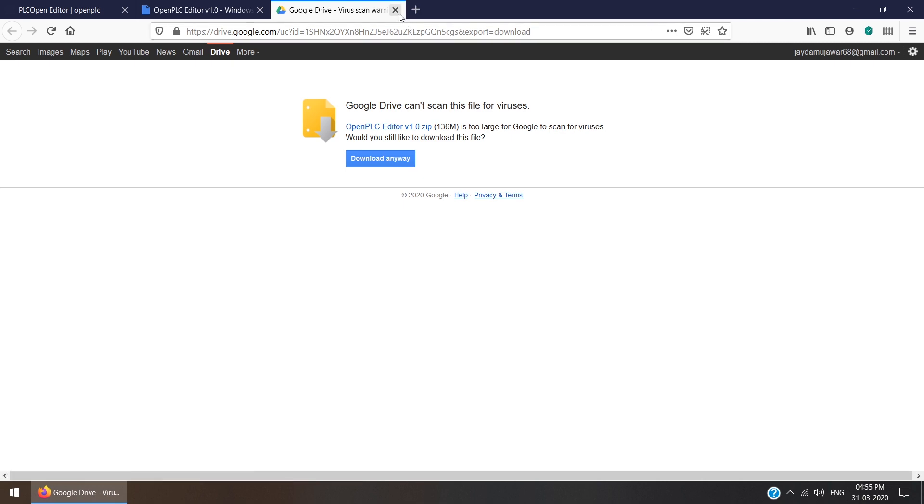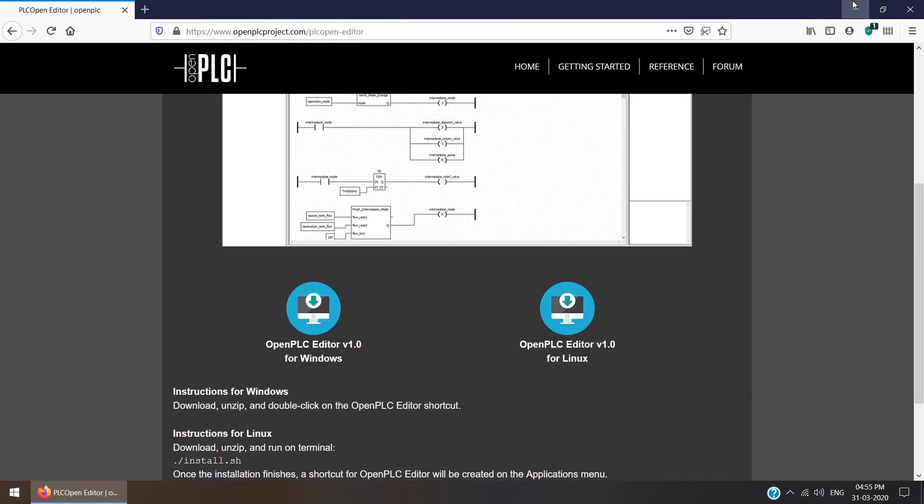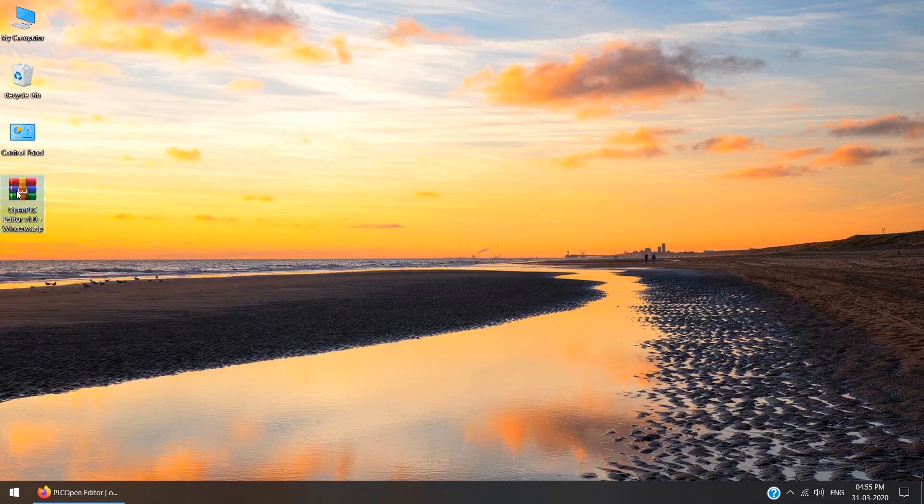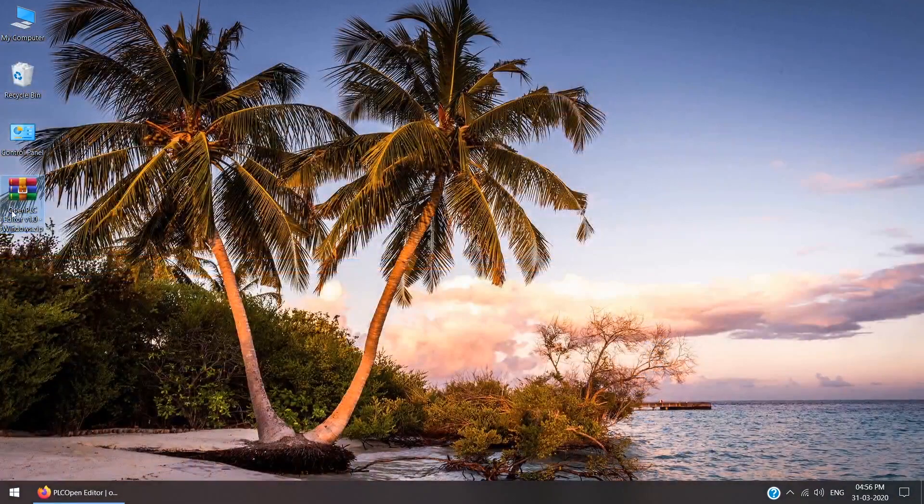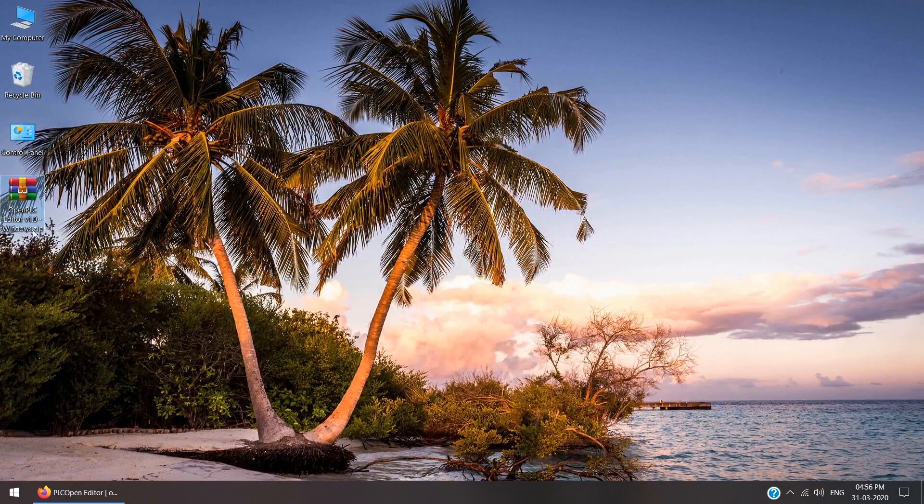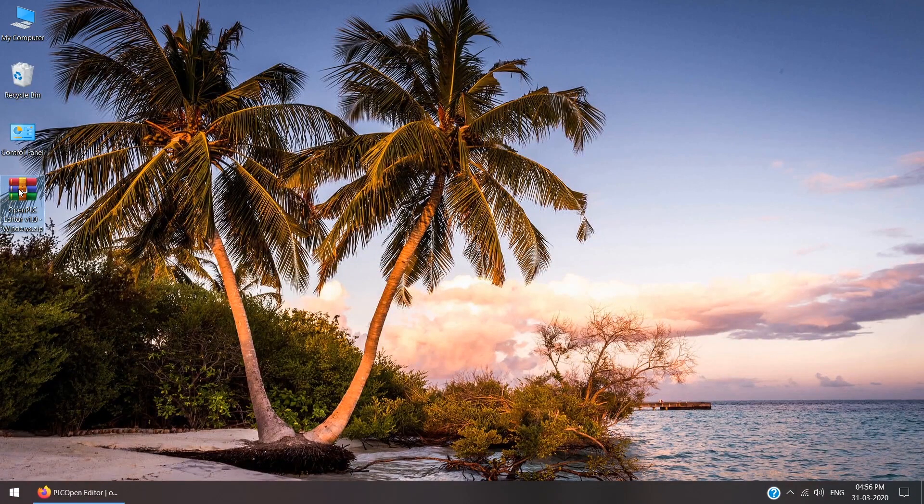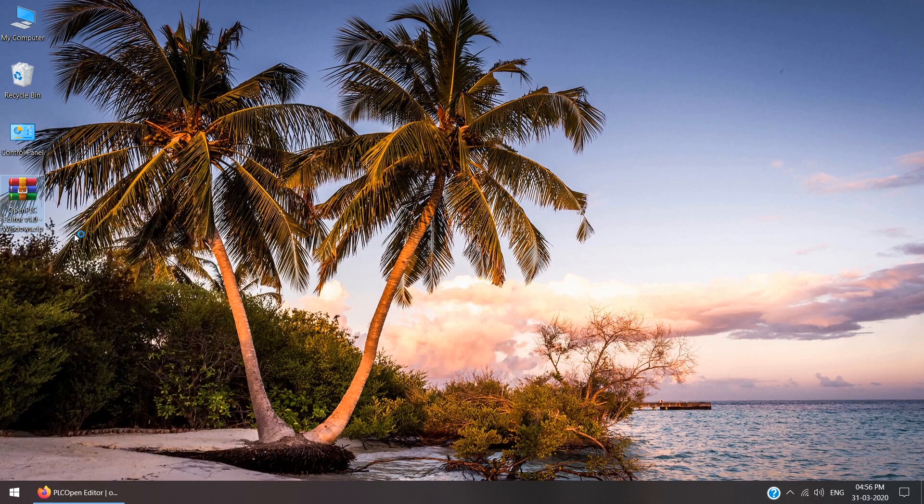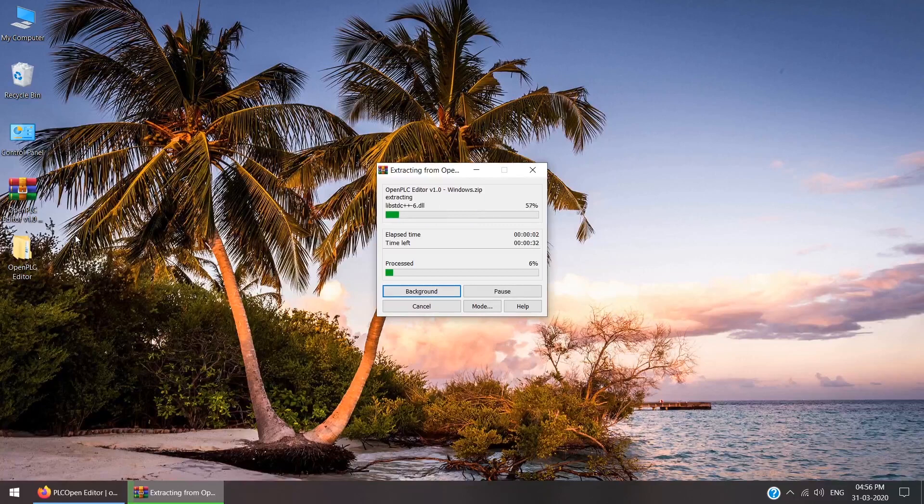After downloading, you are getting in downloads this kind of zip file, OpenPLC editor version 1.0 Windows dot zip. Right click and extract the file here. It will take some time for the extraction.